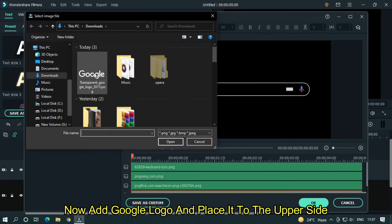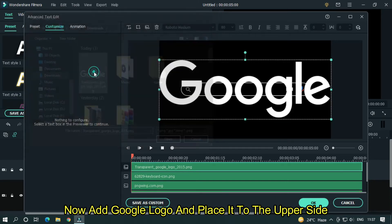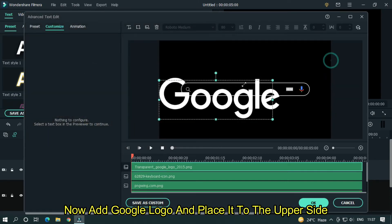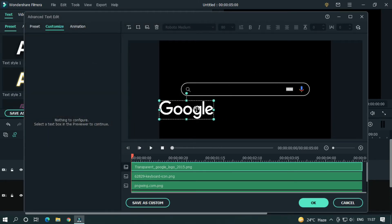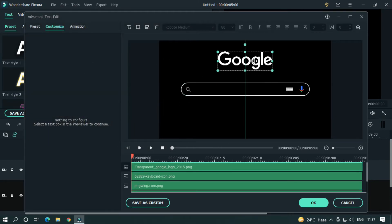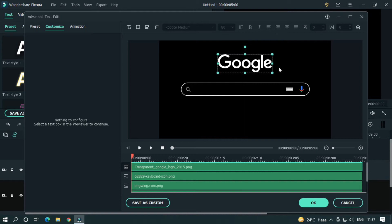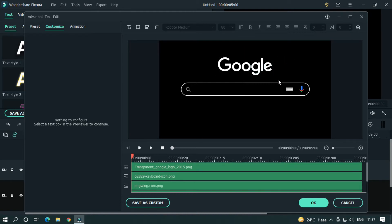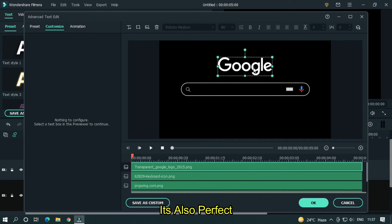Now add google logo and place it to the upper side. It's also perfect.